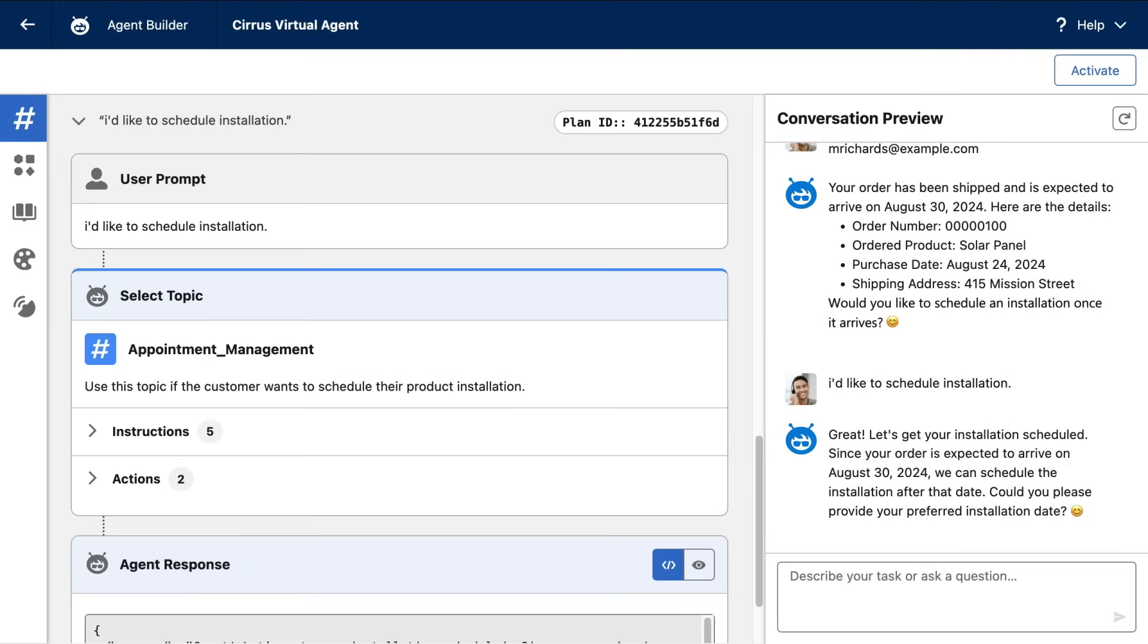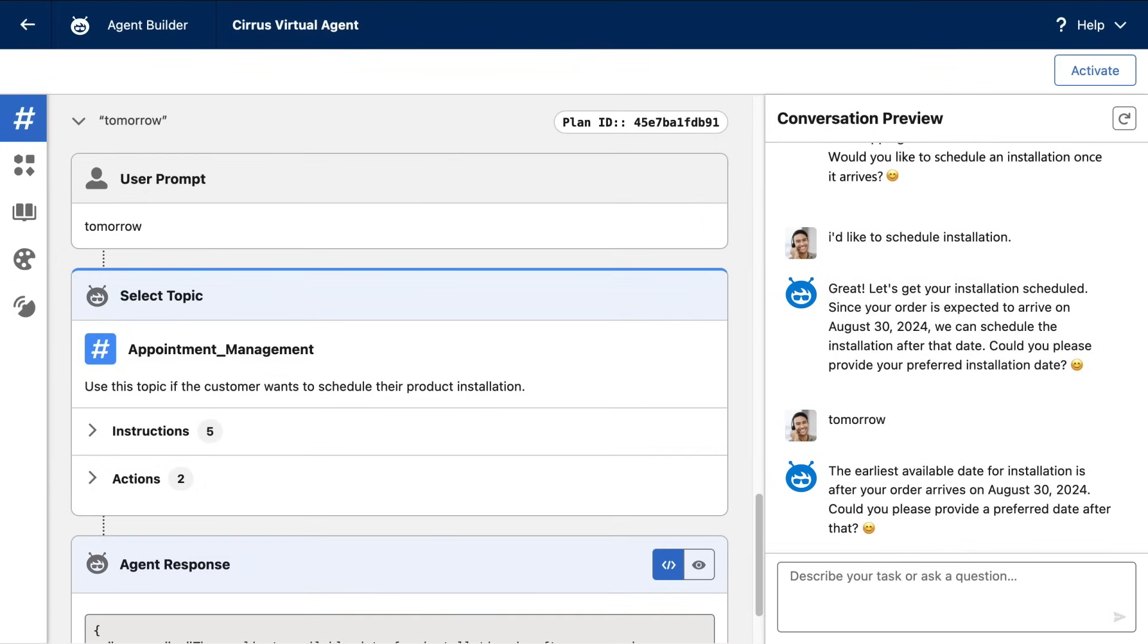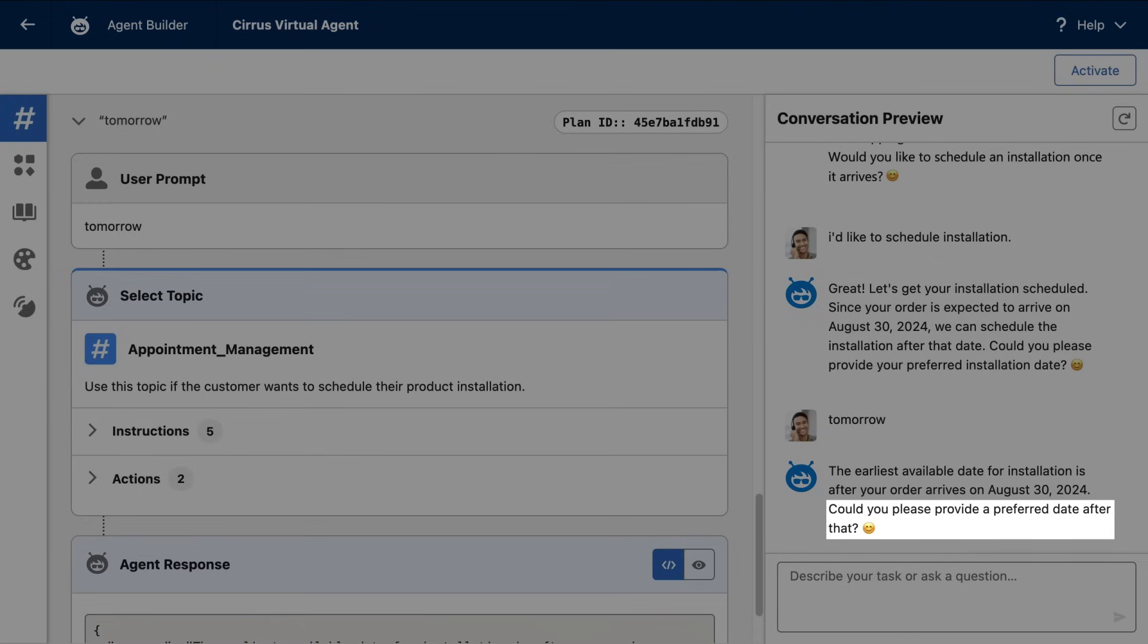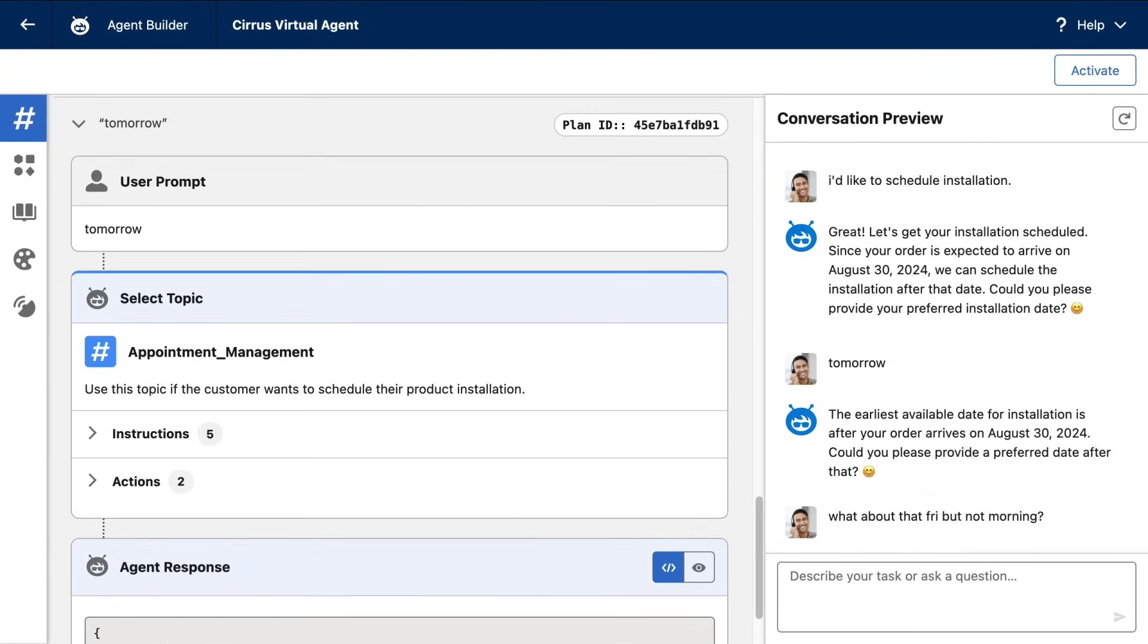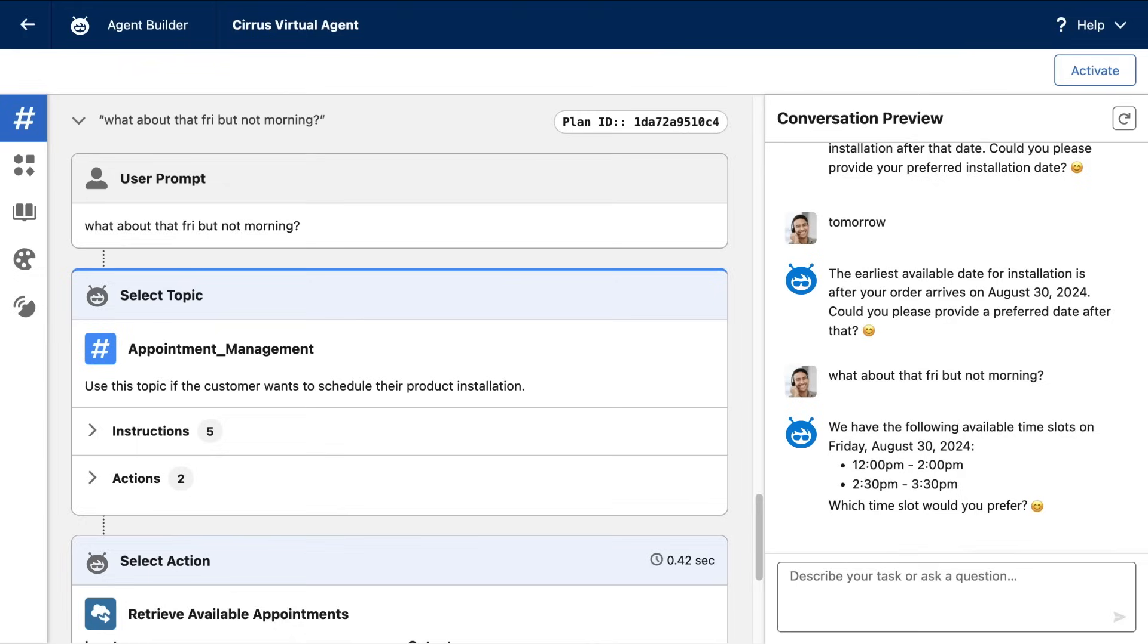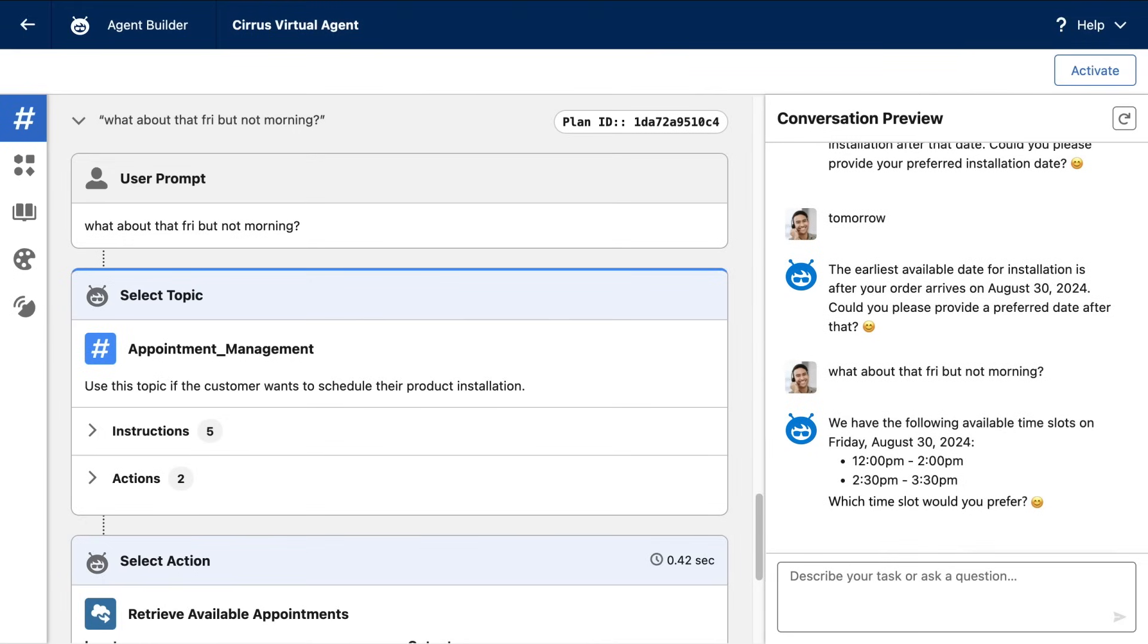And I'm going to throw it a curveball and reply with tomorrow, which is actually before the delivery date. But this was another instruction I gave the agent, and it prevents this from happening and politely asked me to pick a date after the delivery date. But now I'm going to be really difficult and say, what about that Friday but not morning? And let's just pause to consider the context required to understand a statement like this. But not only was I understood, but I got an appropriate response.